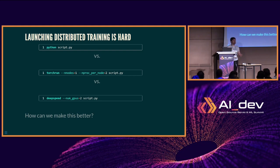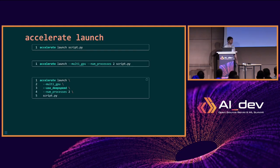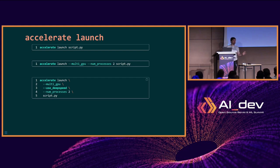Launching in a distributed fashion is annoying. You have Python, which runs on a single GPU. Then you have Torch Run, which spawns a distributed process. But if you're using DeepSpeed, it says to use a different parameter to run on two GPUs. The answer is one simple command — Accelerate Launch — that works with everyone, with the same parameters. You just specify you want to use DeepSpeed and pass DeepSpeed arguments or configure it in your YAML.